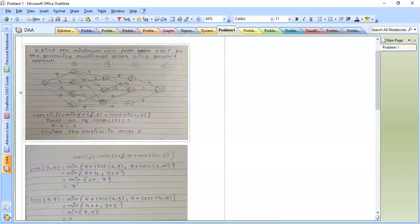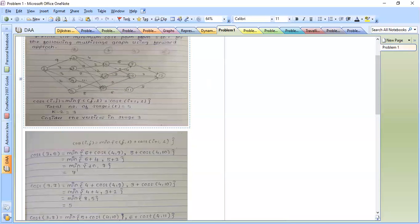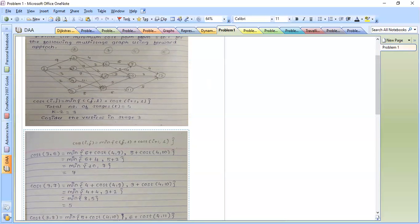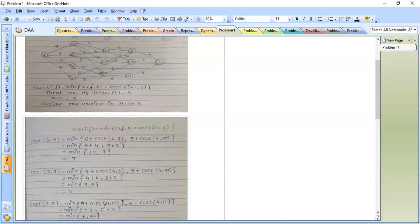Now cost of 3,8: vertex 8 has two edges, one towards vertex 10 and another towards vertex 11. Cost of 3,8 equals minimum of: 5 plus cost(4,10), and 6 plus cost(4,11). Cost(4,10) is 2, and cost(4,11) is 5. So we get 5+2=7, and 6+5=11. The minimum between 7 and 11 is 7.